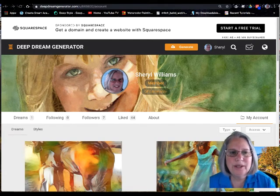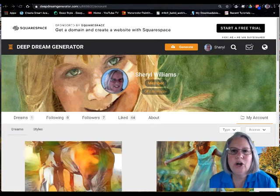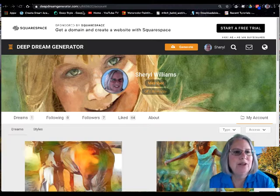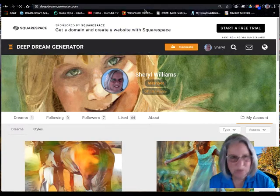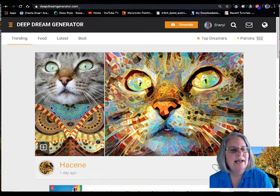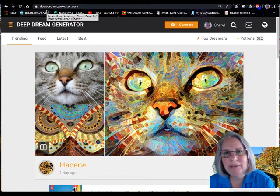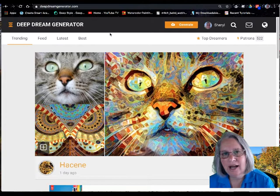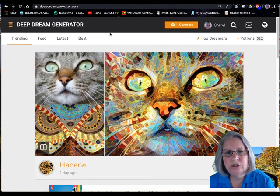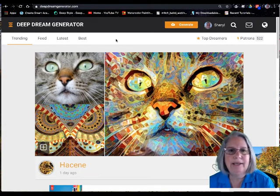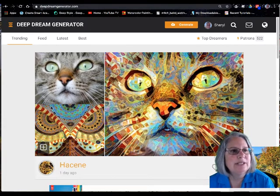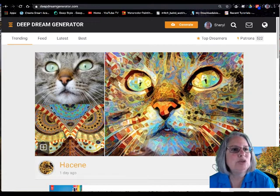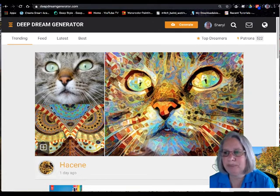Hi, I'm Cheryl Williams and today we are going to learn about how to use Deep Dream Generator. It's a web application — not an app for your phone — though you can access it on the web with your iPad. The website is deepdreamgenerator.com.